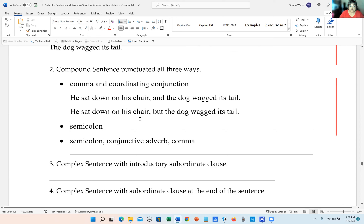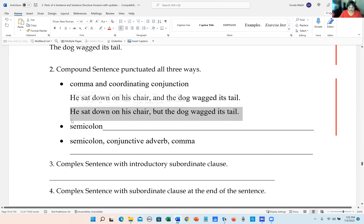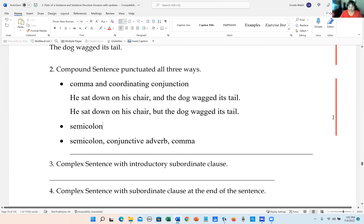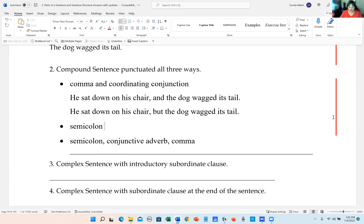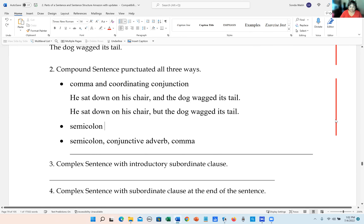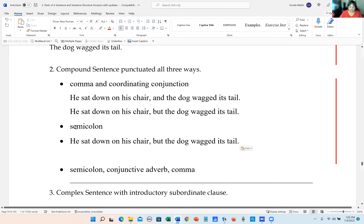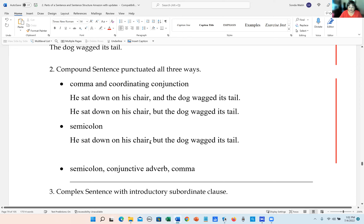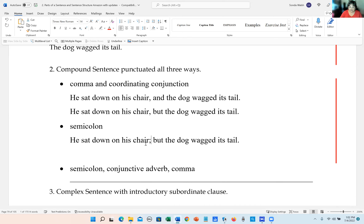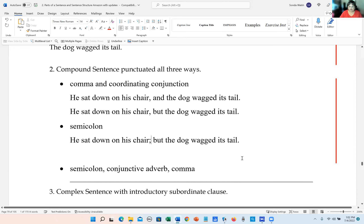Now the second way to punctuate compound sentences: we take out the comma and the coordinating conjunction, and put a semicolon. There we have it — that is the correct way to do the second punctuation method.